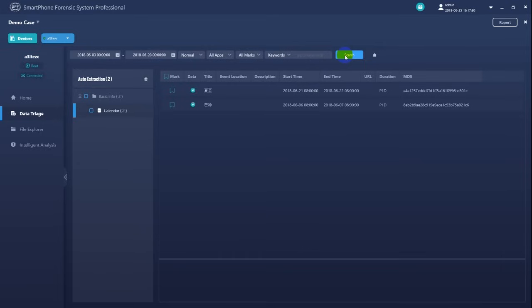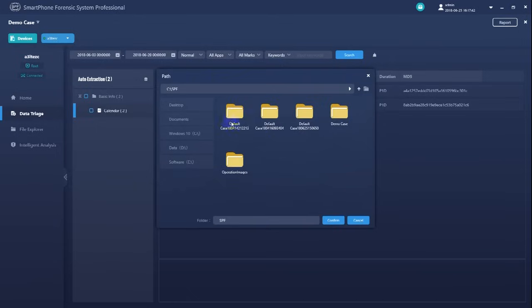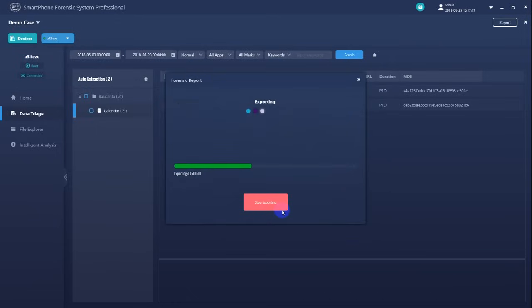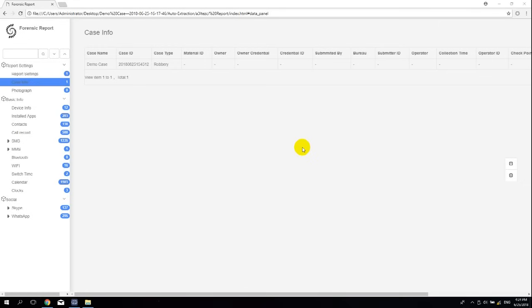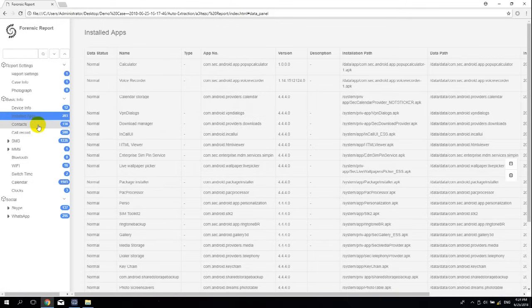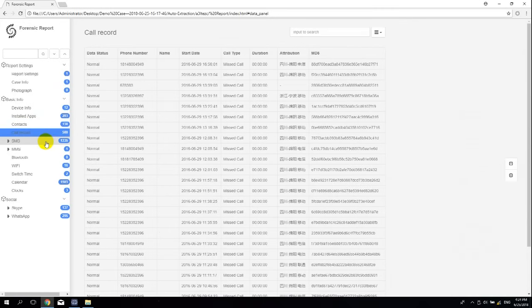In the end of the process, we can also generate a forensic report to more conveniently review the data that has been extracted in the future. Let's check out the forensic report. As you can see, all the data that has been extracted from this device will be included in the report. And you do not have to run the software to open this report.